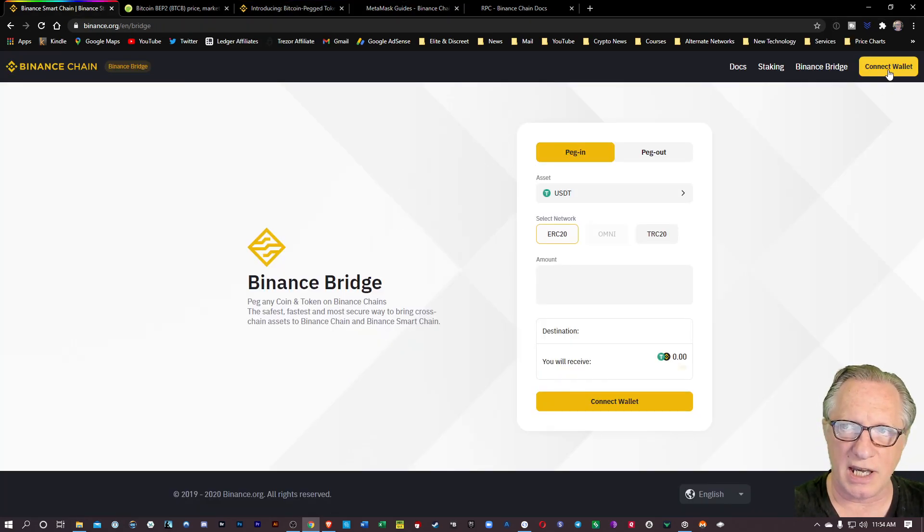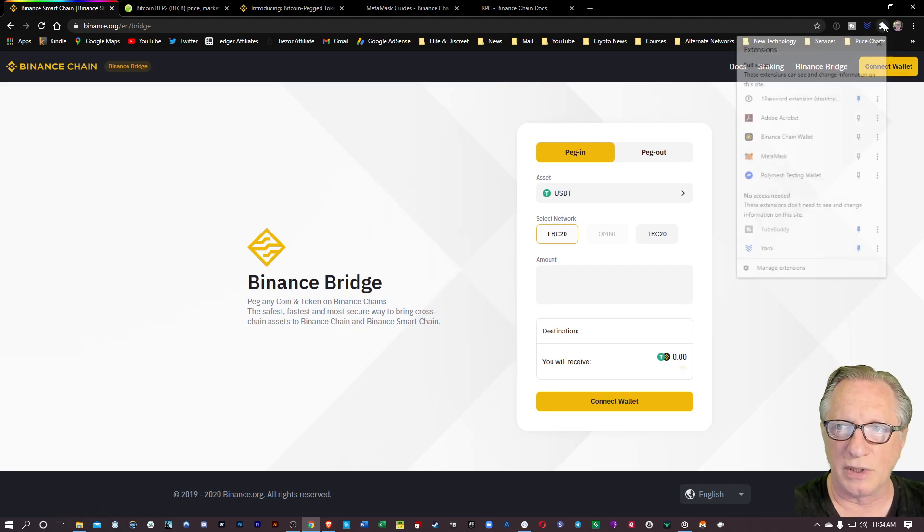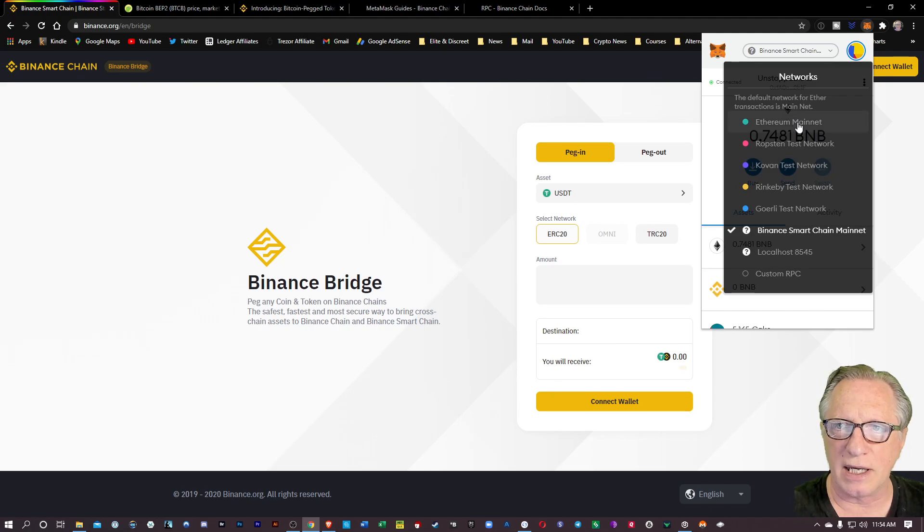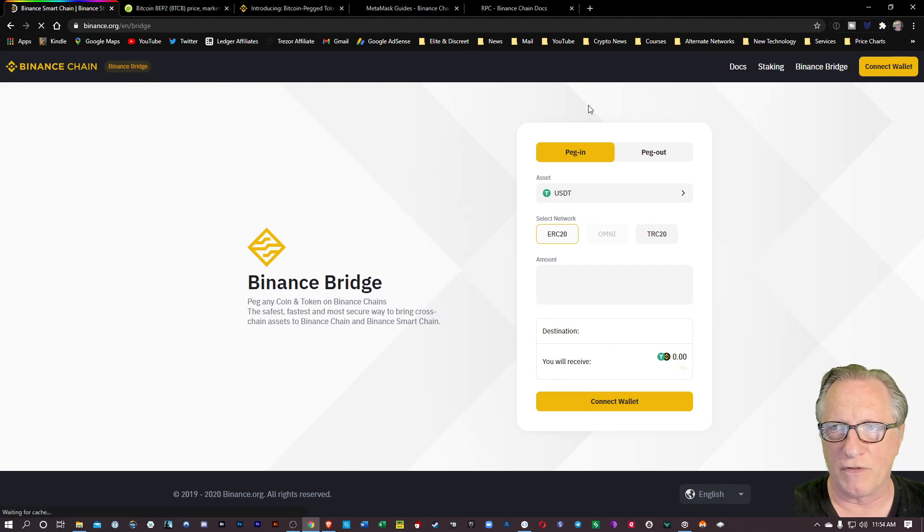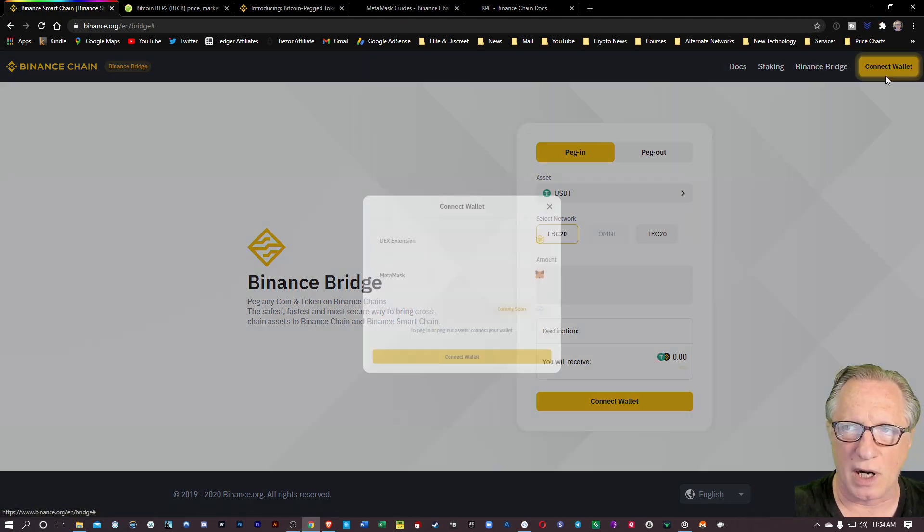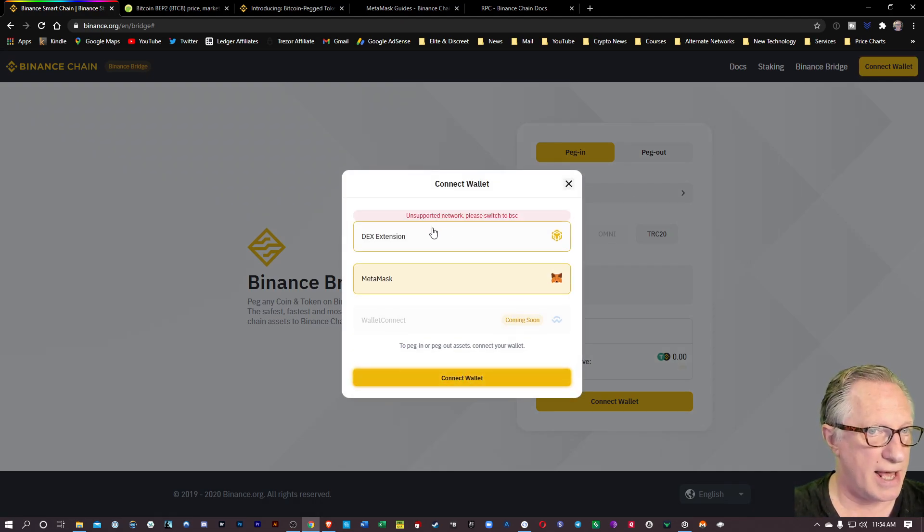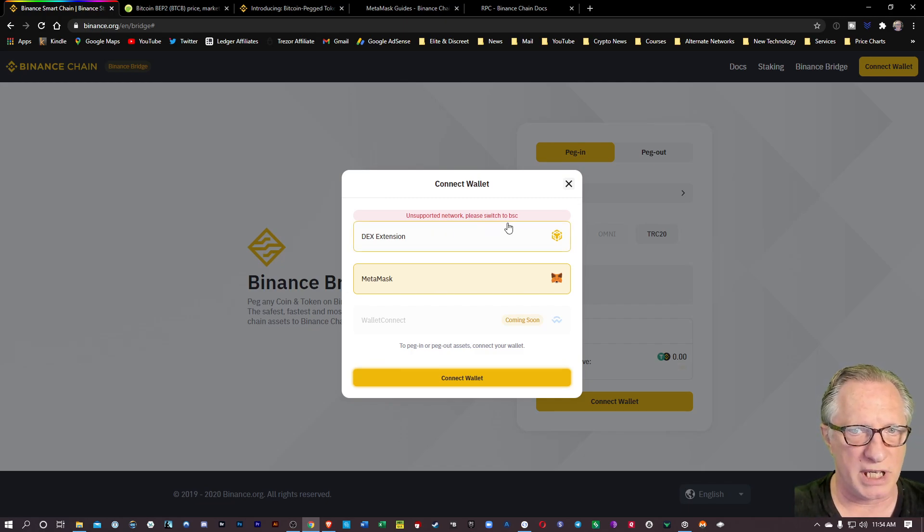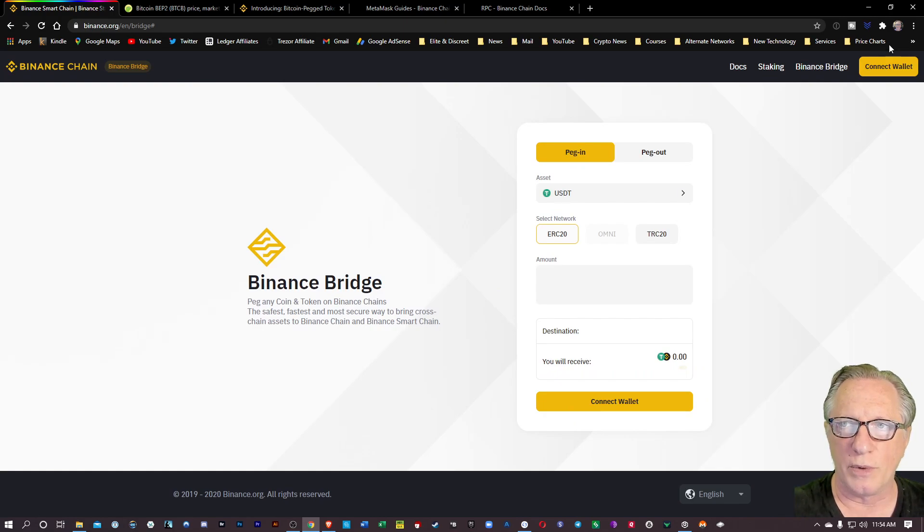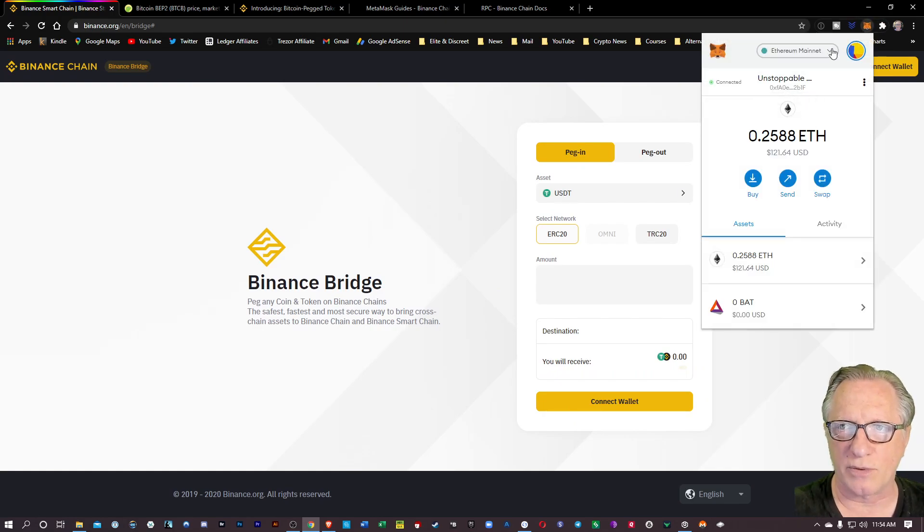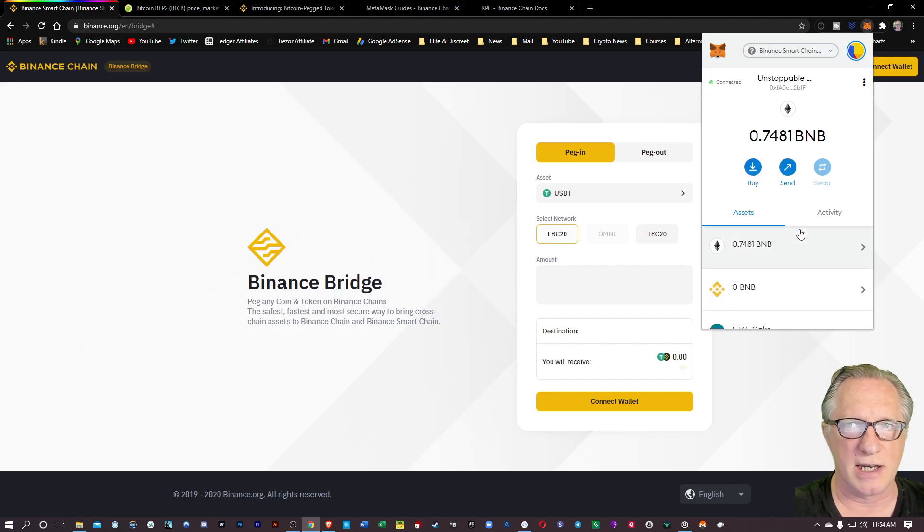On the bridge, you'll see it asks me to connect wallet. Let's do a little experiment. Let's put our MetaMask back on the Ethereum mainnet for a minute here. Let's hit connect wallet and choose MetaMask. It doesn't like that at all. Unsupported network. Please switch to BSC. So we have to be in our MetaMask on the Binance Smart Chain network.